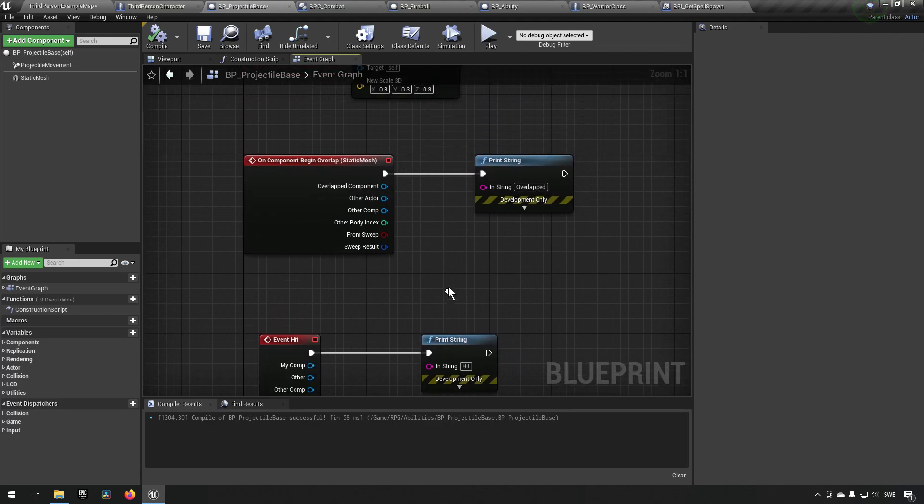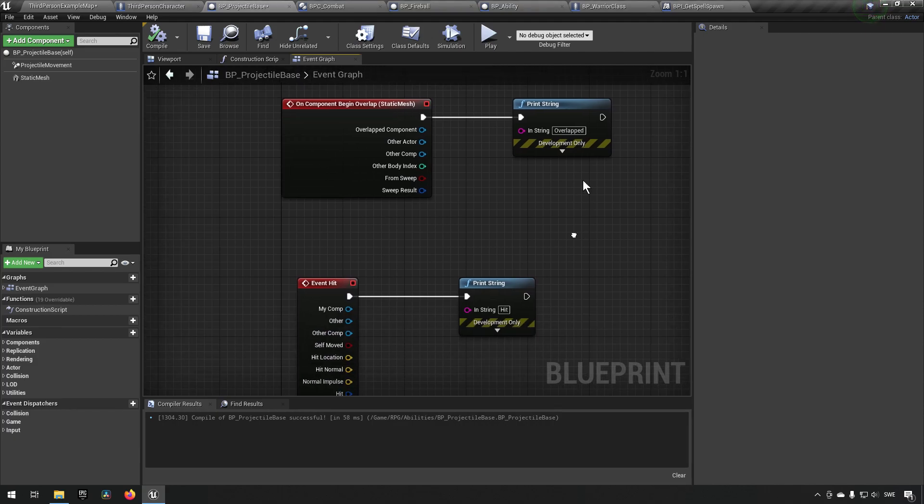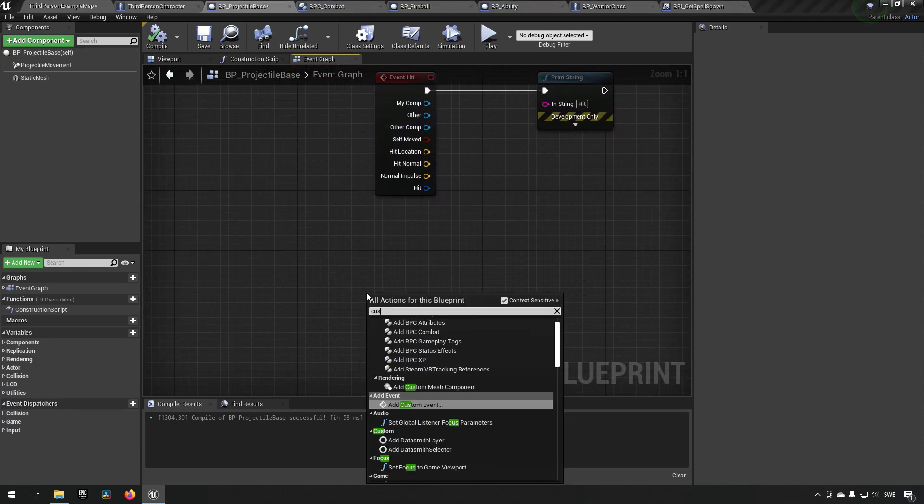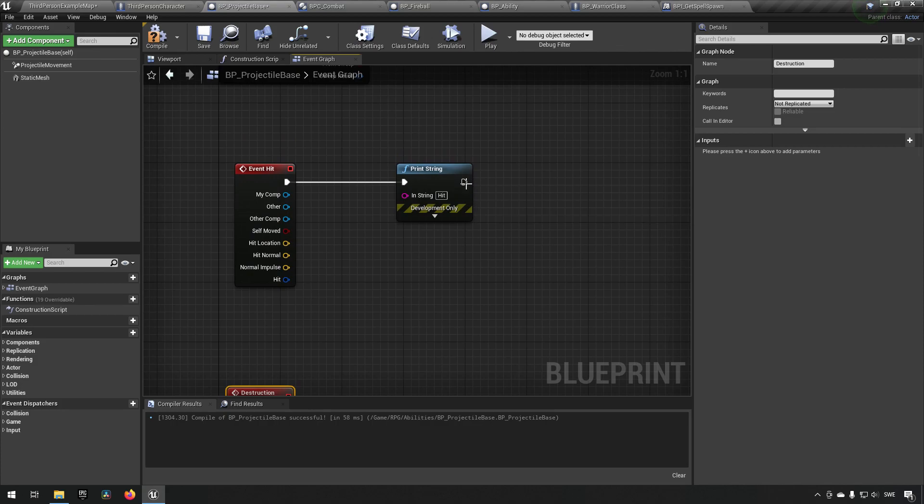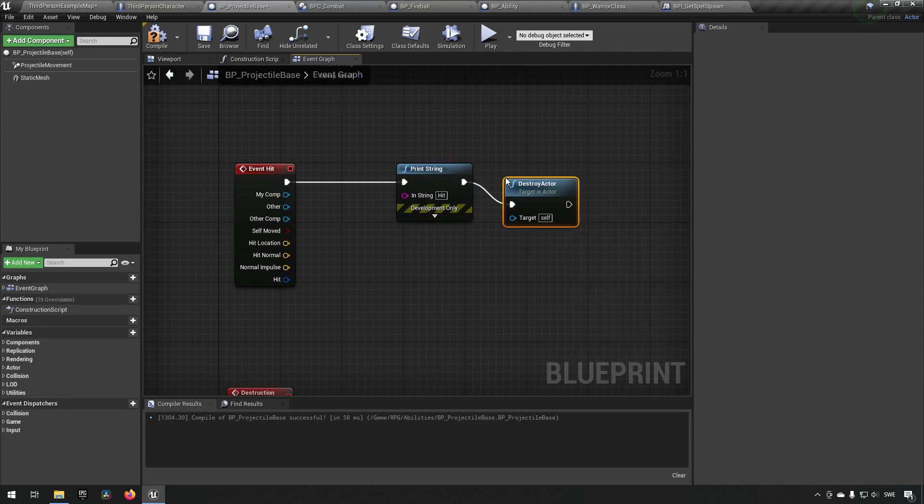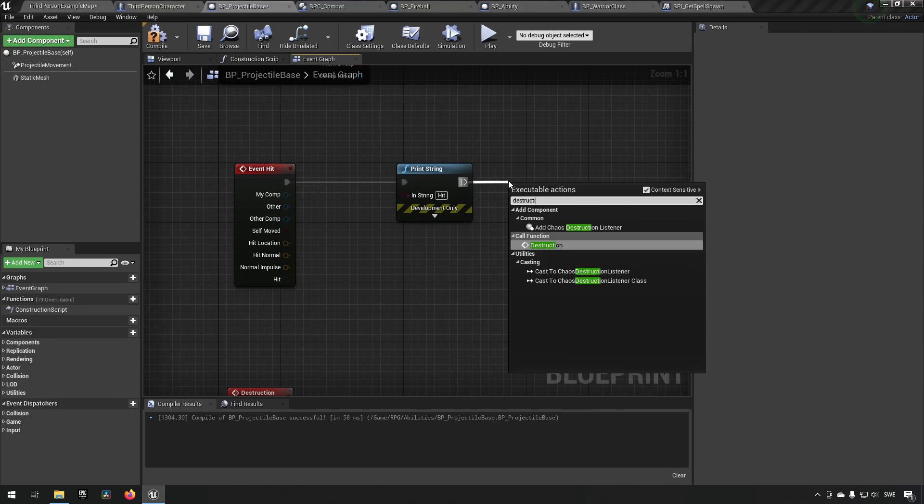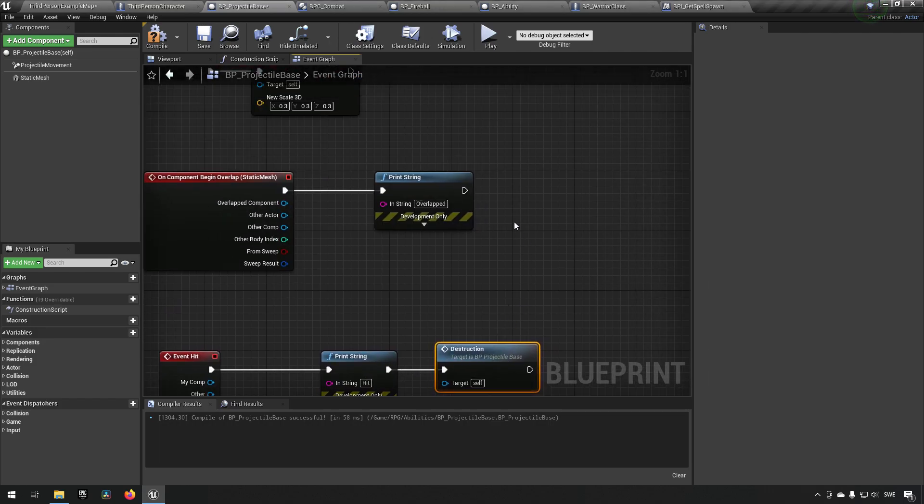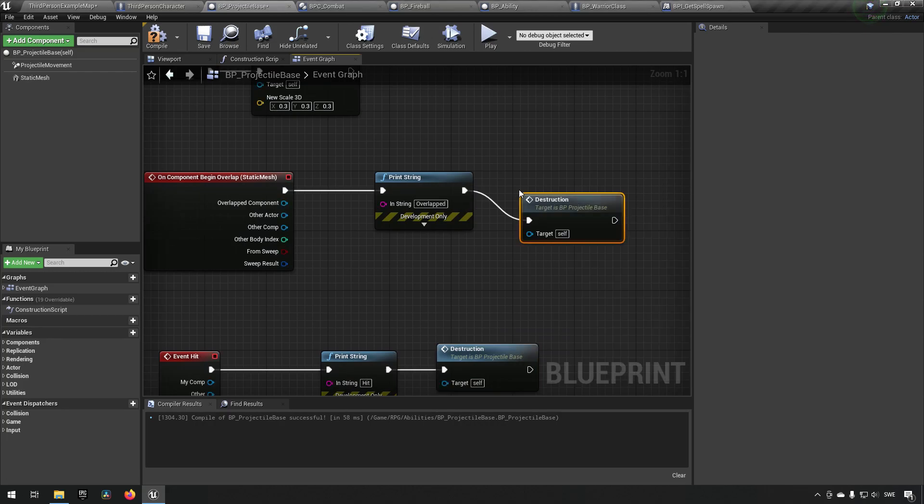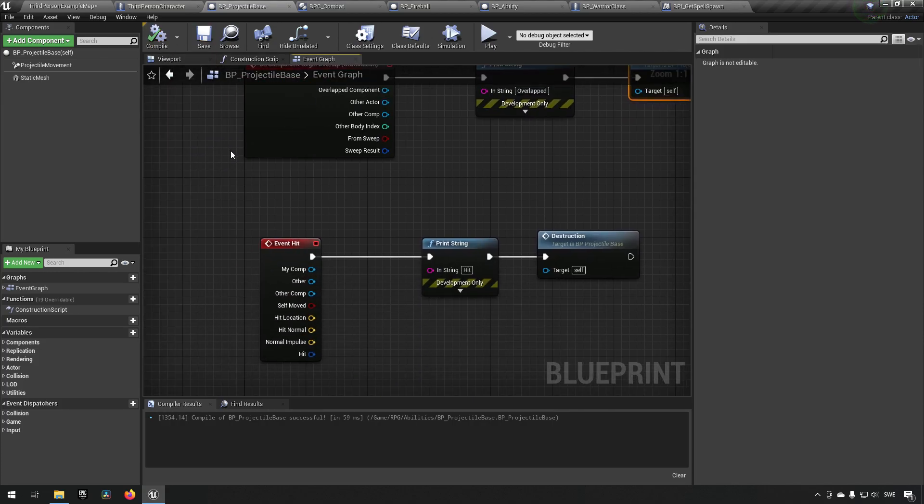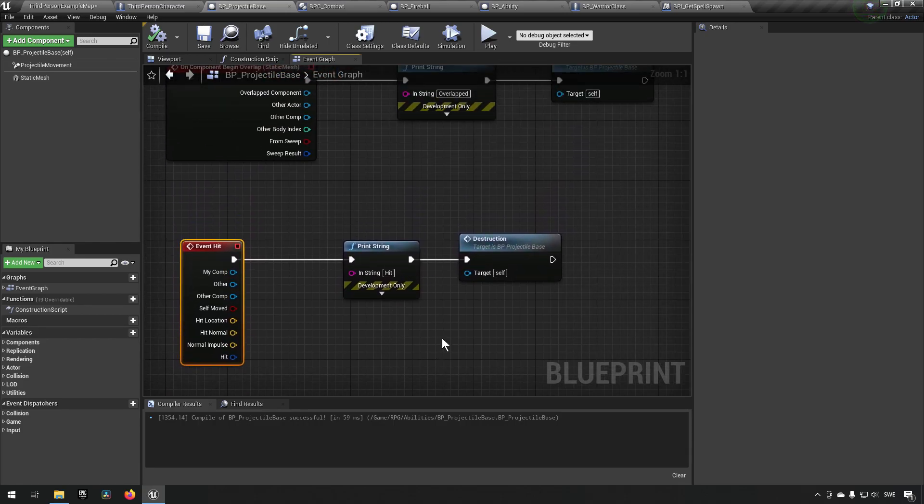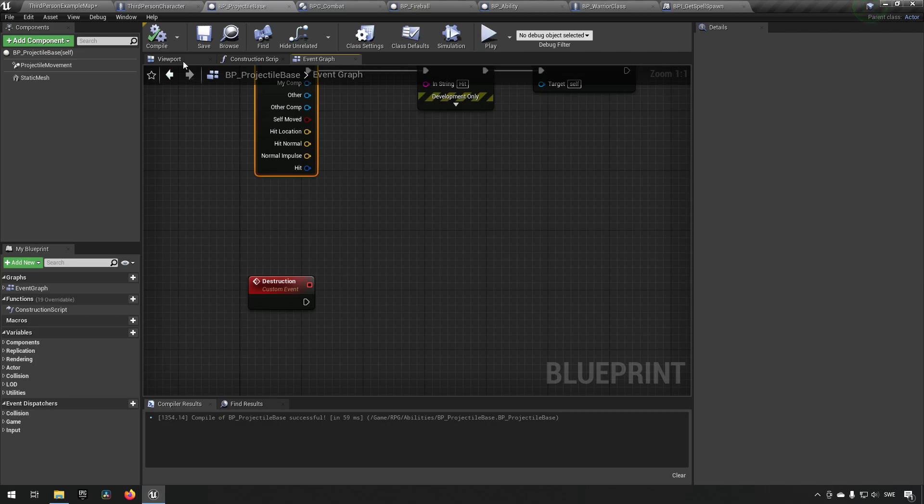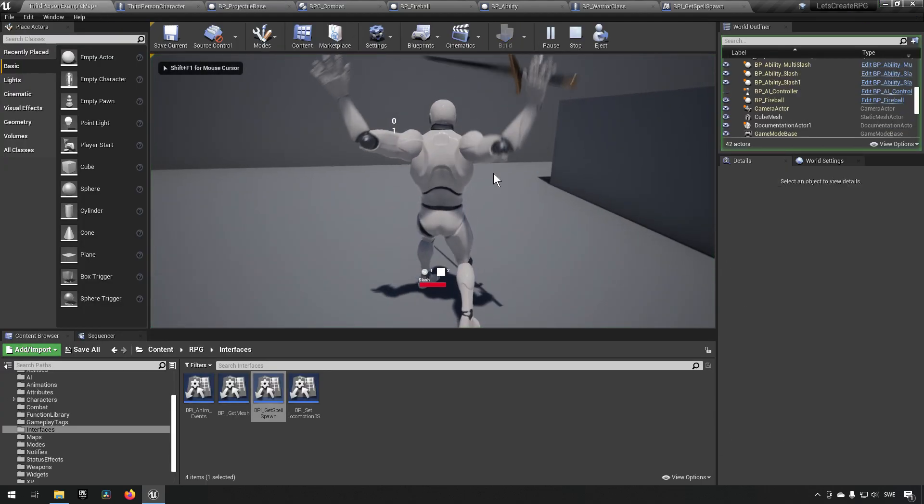So if we were to say on the static mesh here that we want to add an event for on component begin overlap, for example, we can print out here and say overlapped. And if we now spawn a projectile, we can run up to it hopefully and overlap and can see that it says overlapped when we do that. So that can be used to determine doing damage to things.